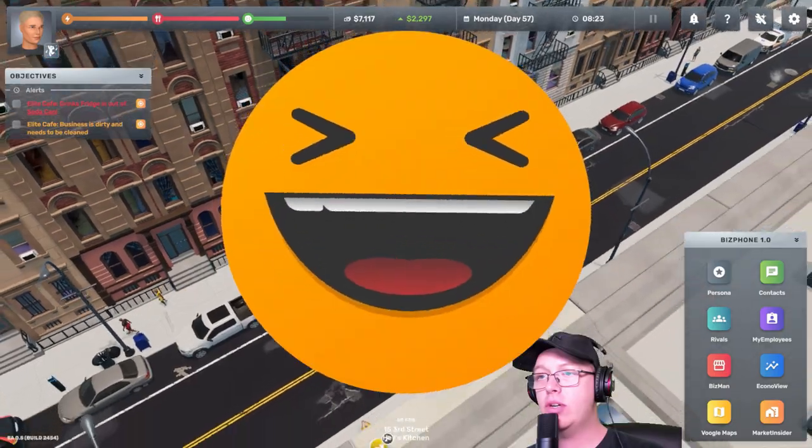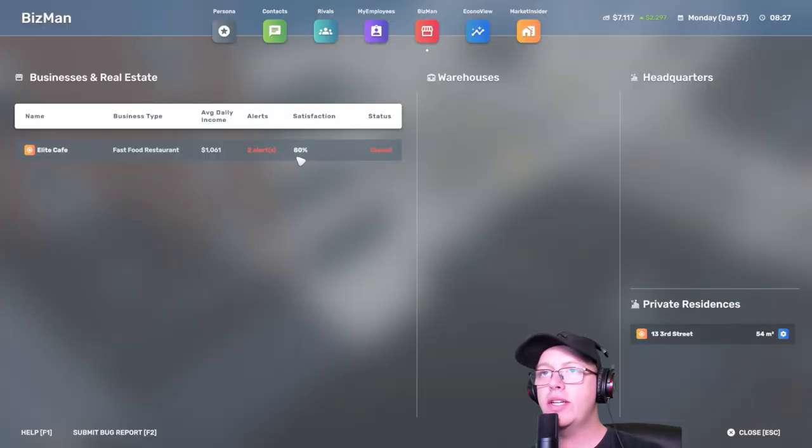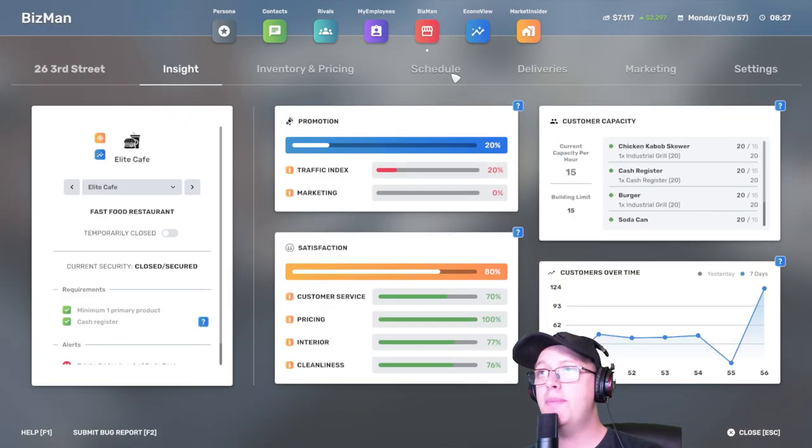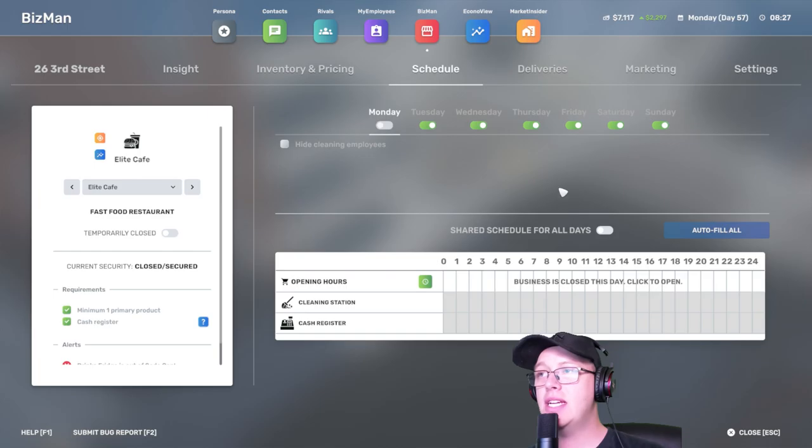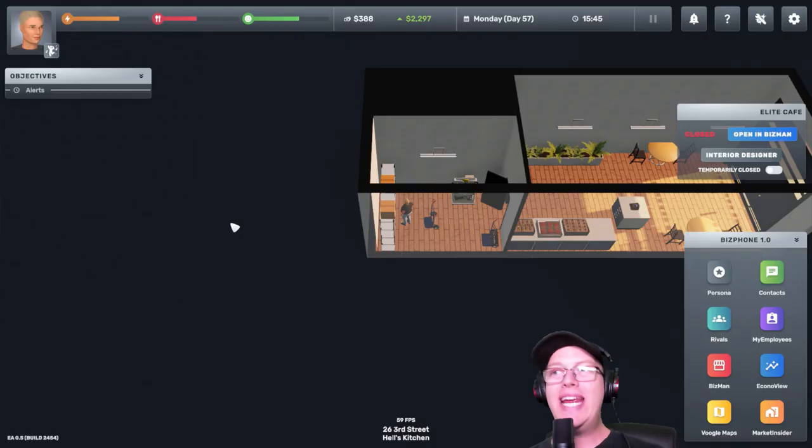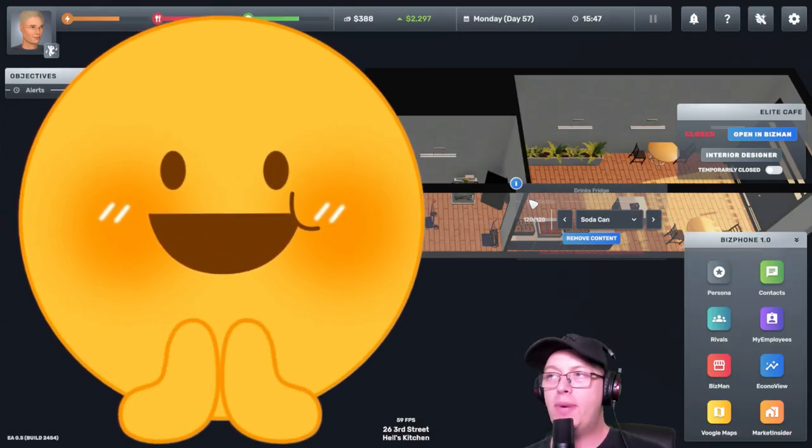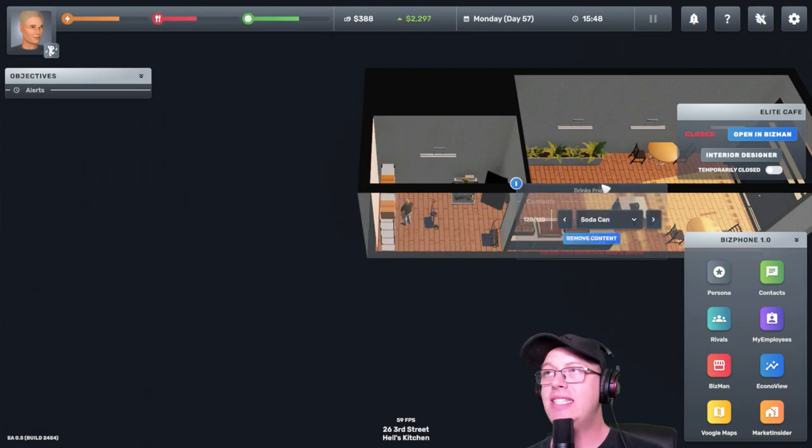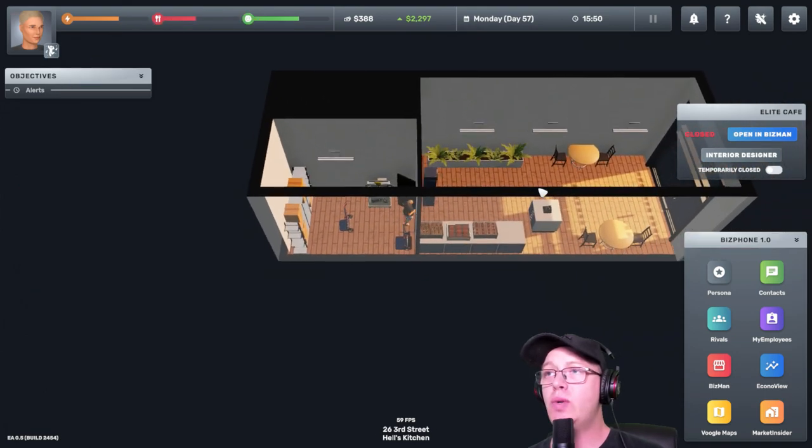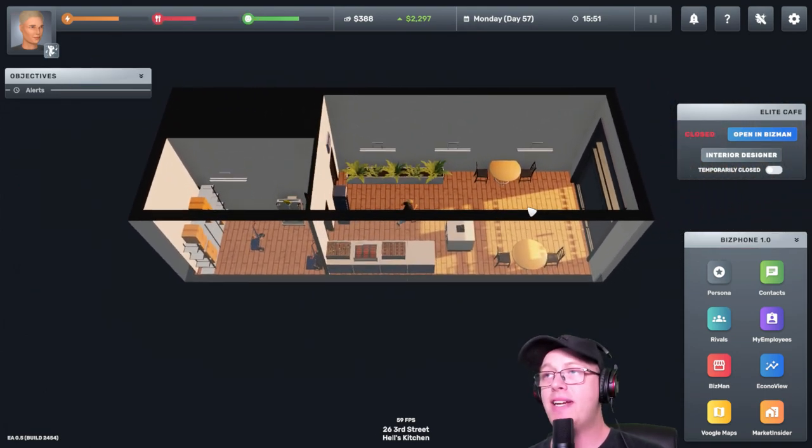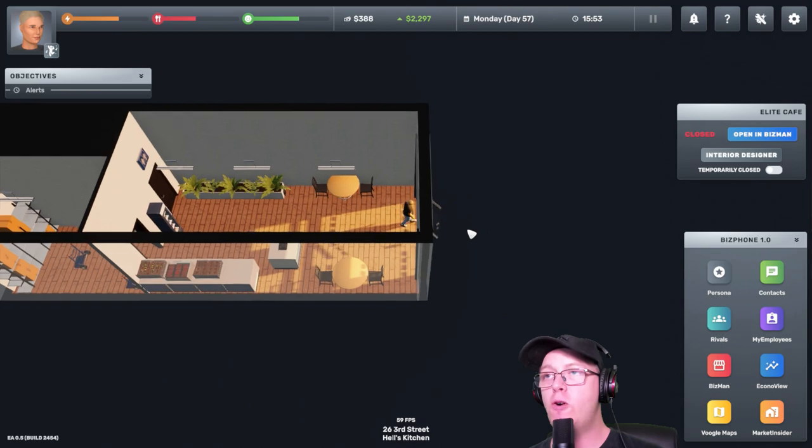Don't run into oncoming traffic. We aren't going to open today because I want to do some things. Great. We restocked everything and we bought soda cans. Let's go to sleep and then start our working day tomorrow.